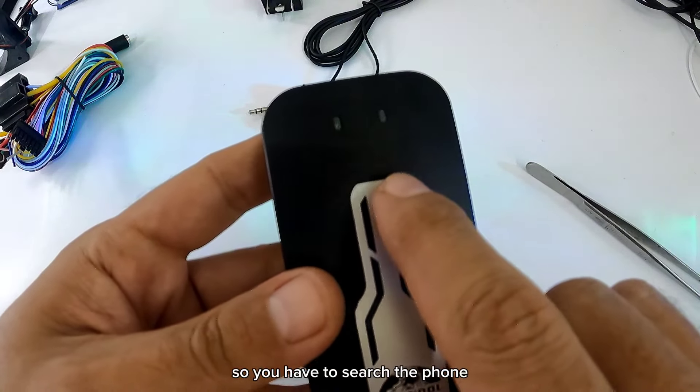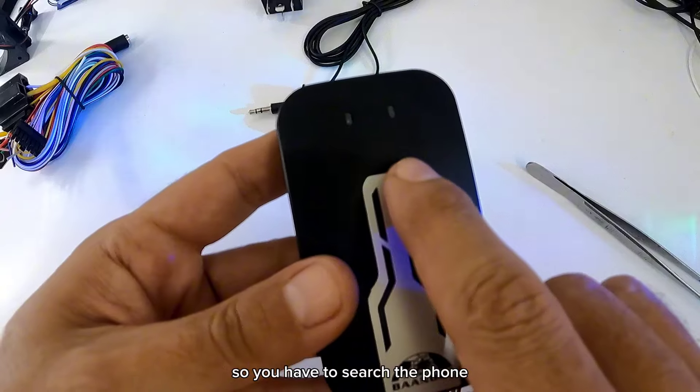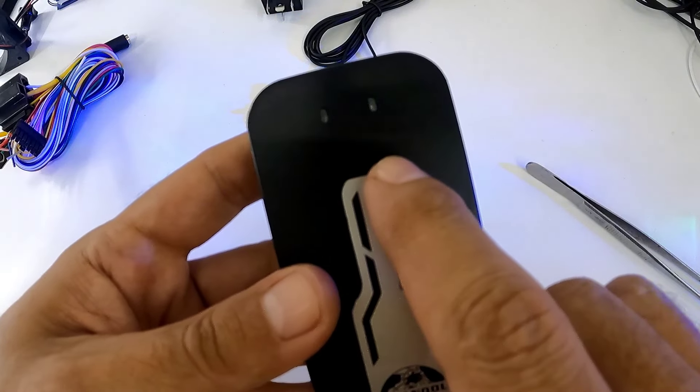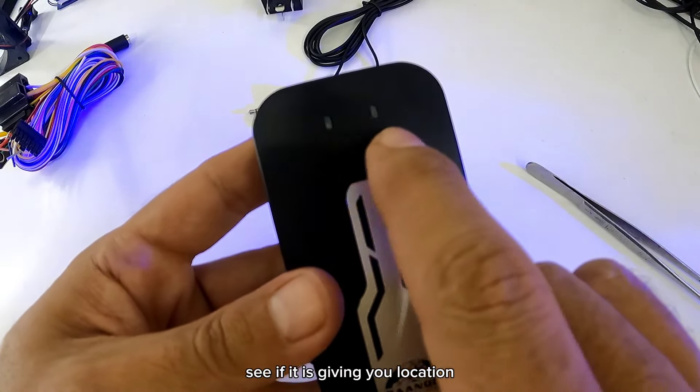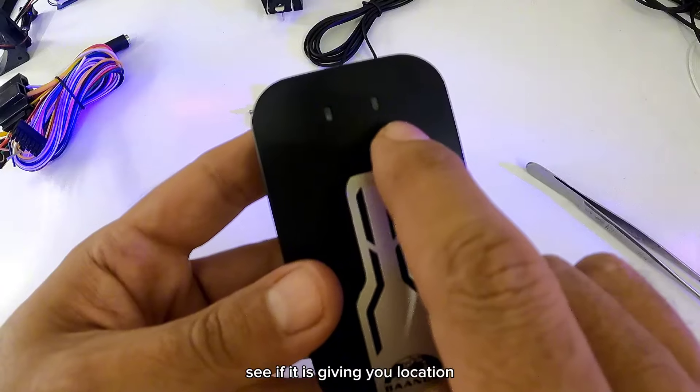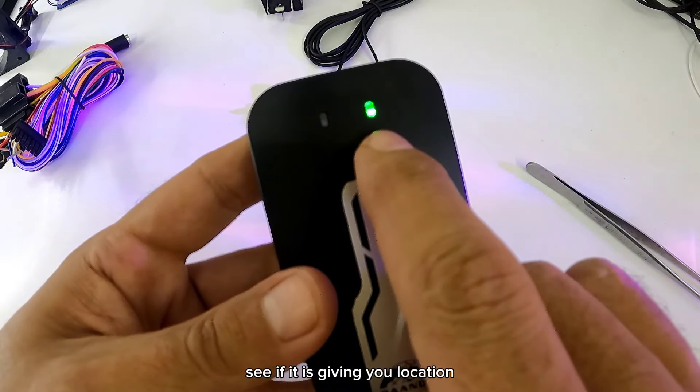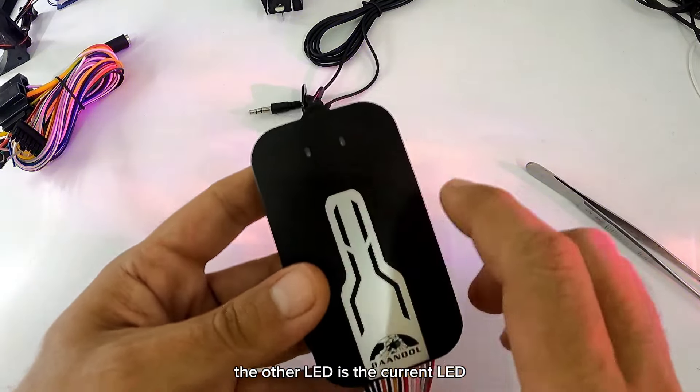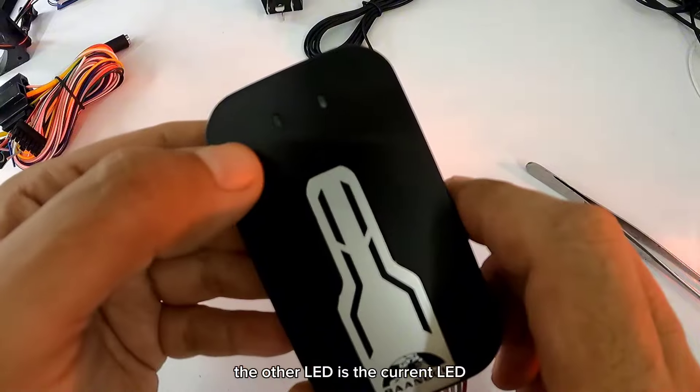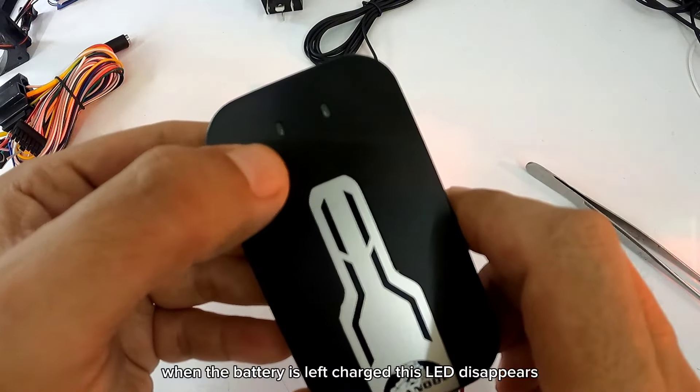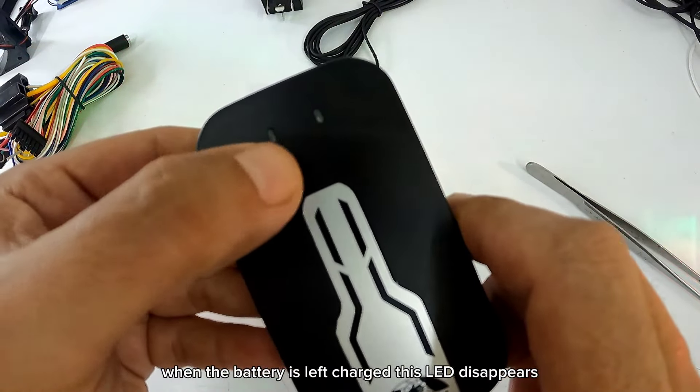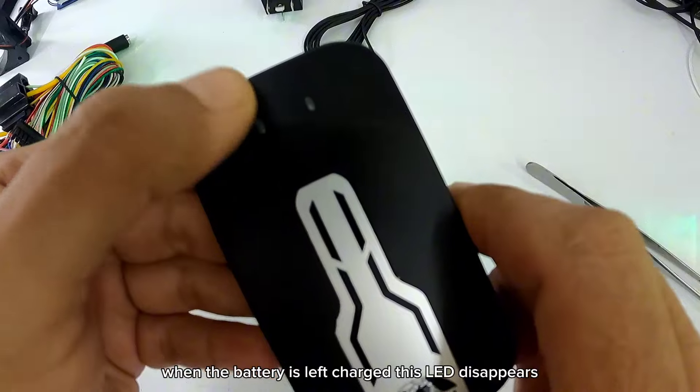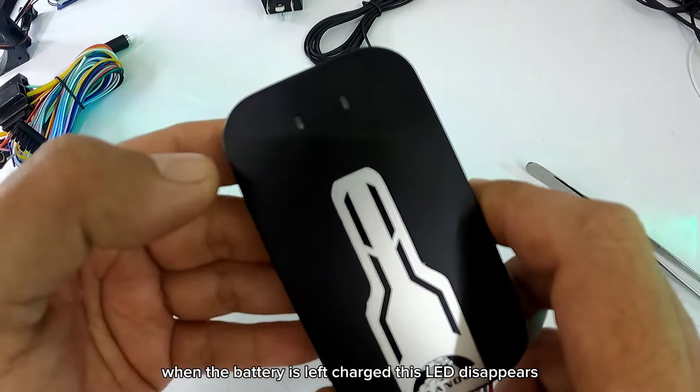No nos indica cuando el GPS lo haya tomado. Así que tienen que buscar en el teléfono y buscar lo que es la posición a ver si le está dando ubicación. El otro LED es el de corriente. Cuando queda la pila cargada, este LED se desaparece.